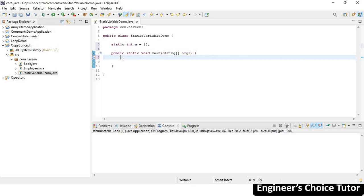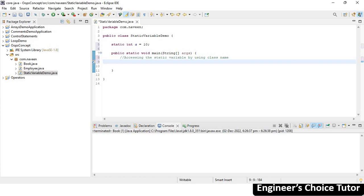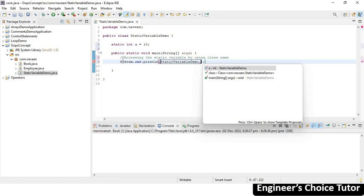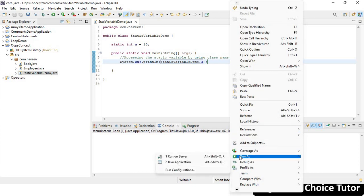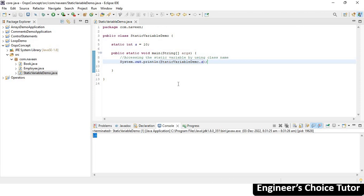Inside the main method, the first thing is accessing the static variable by using the class name. We write: System.out.println(StaticVariableDemo.a). The class name is StaticVariableDemo, dot, variable name a. If you run this — right-click, Run As, Java Application — you get the result as 10. So you are able to access the static variable by using the class name.